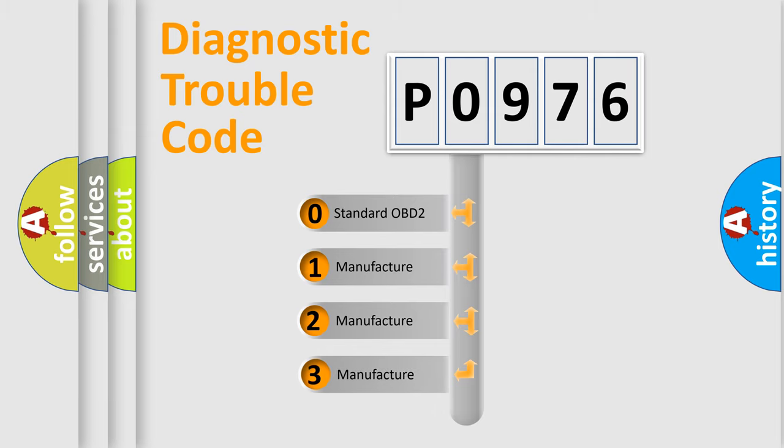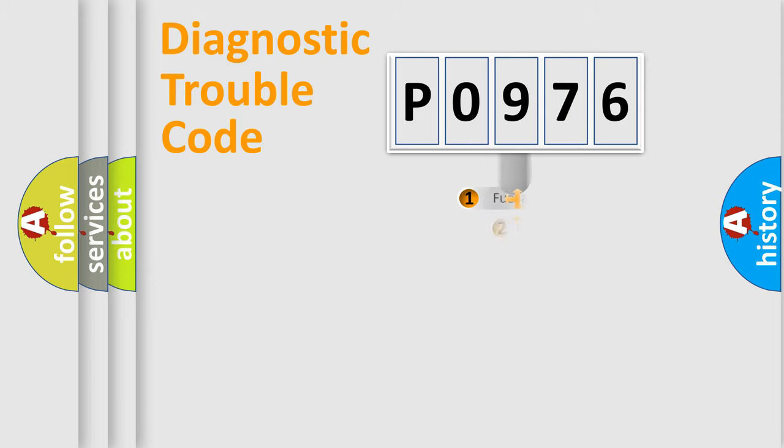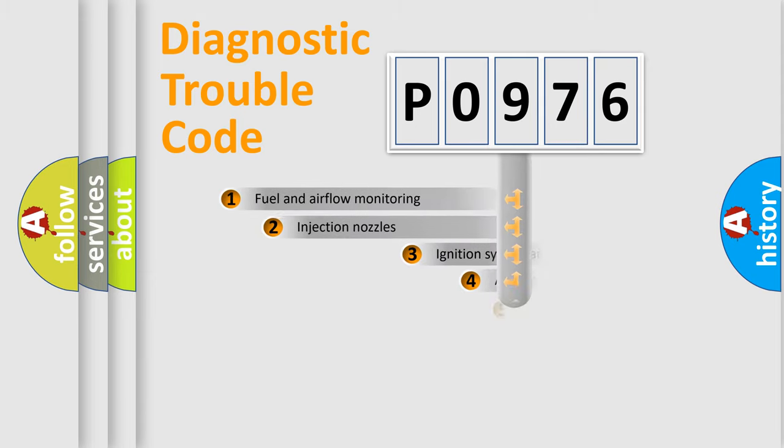If the second character is expressed as zero, it is a standardized error. In the case of numbers 1, 2, or 3, it is a manufacturer-specific expression of the car-specific error.